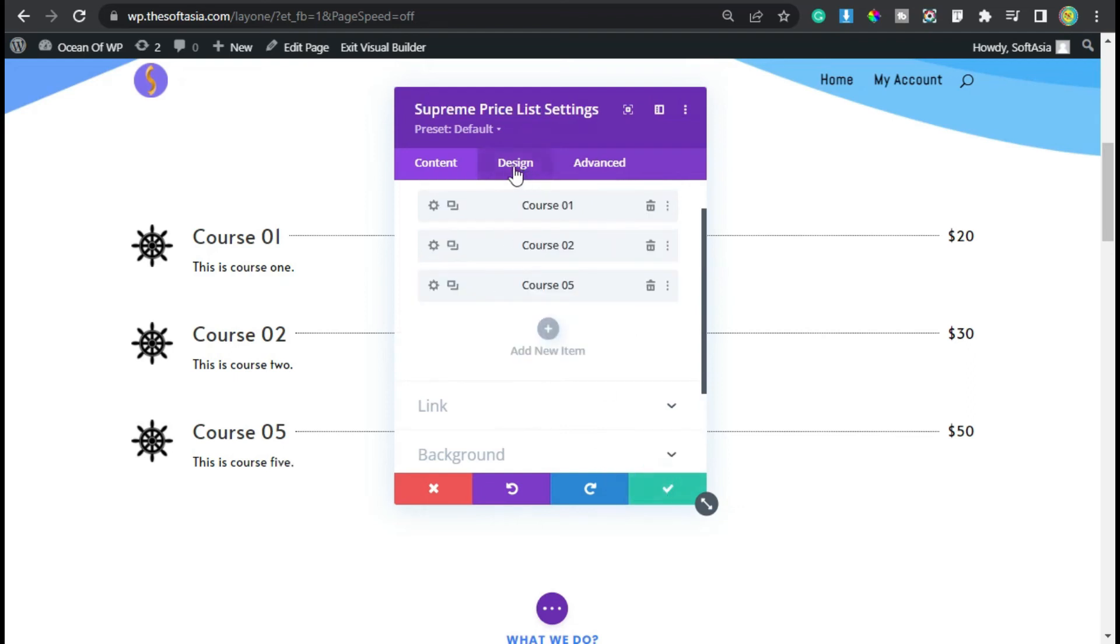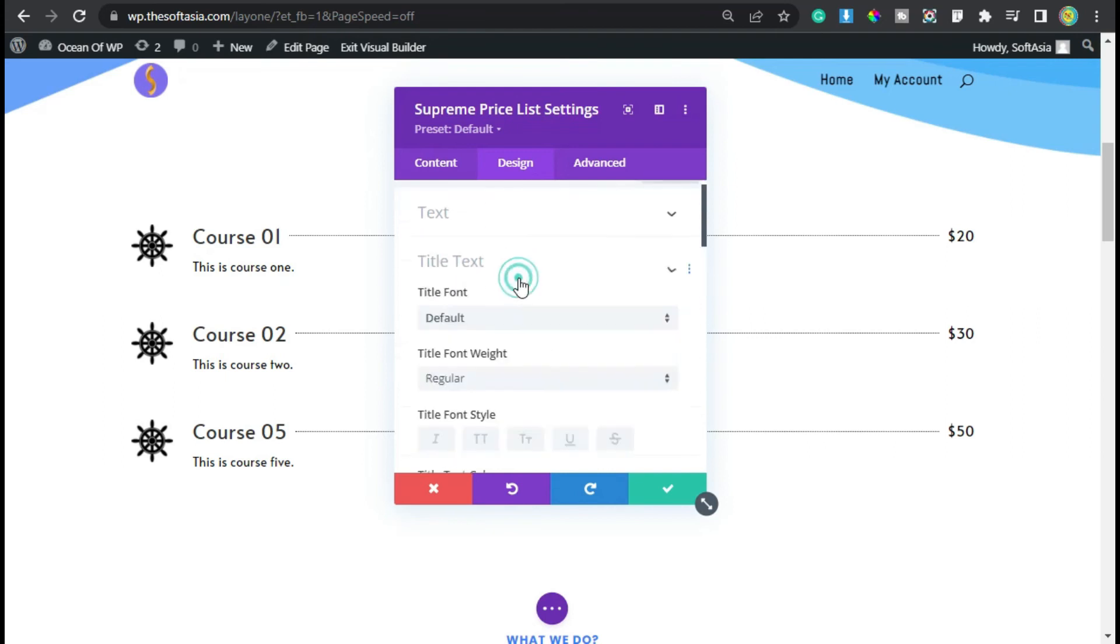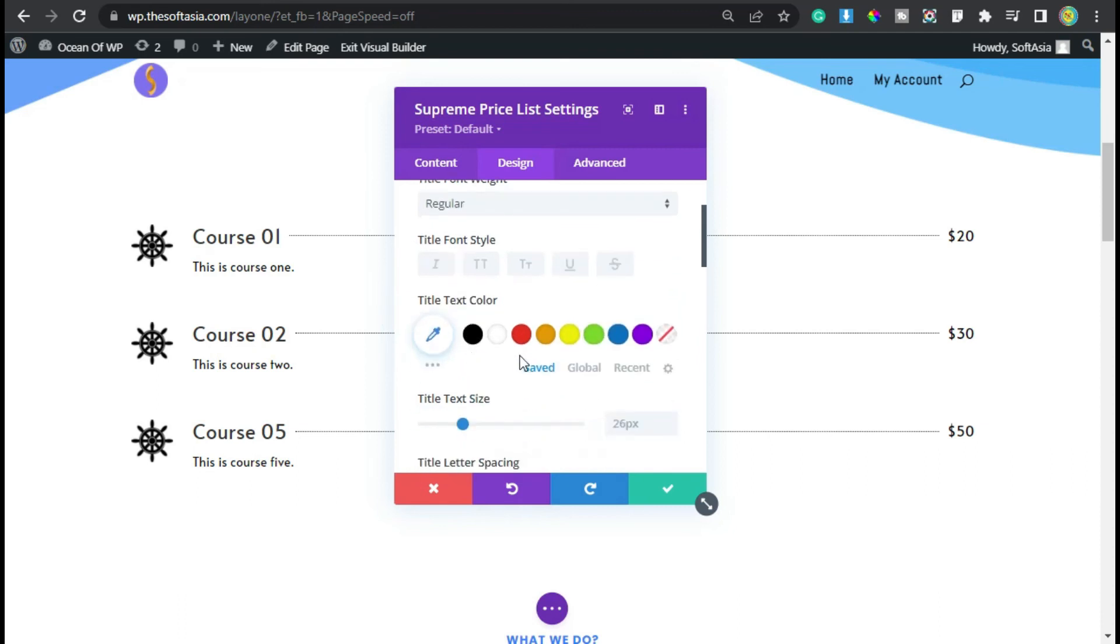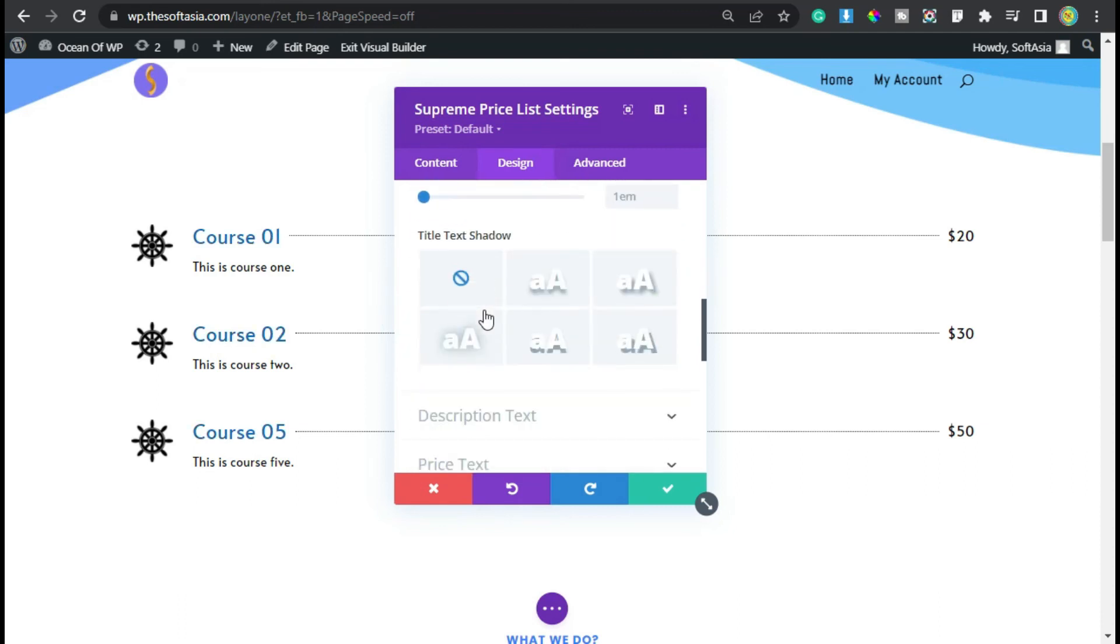Go to design. Here is the image and the title text. You can change the font, font weight, style, color, and size. I will leave them, just click on this tick button.